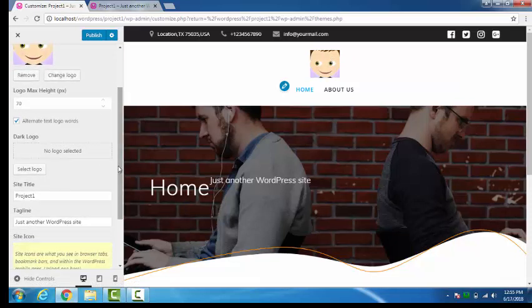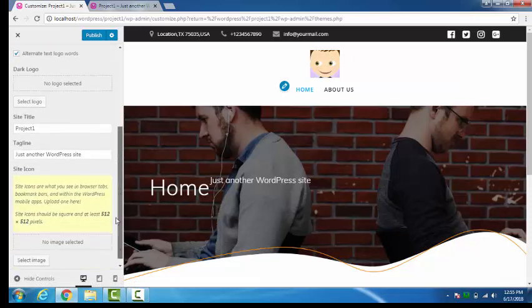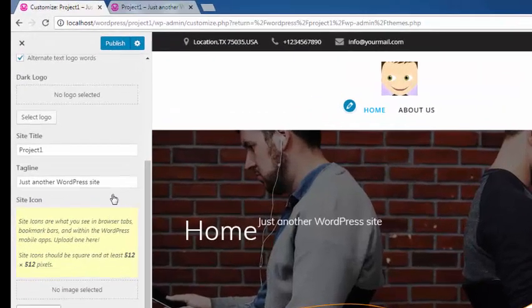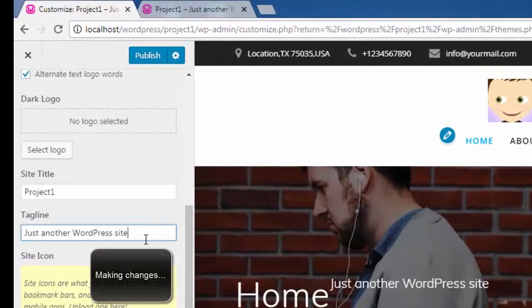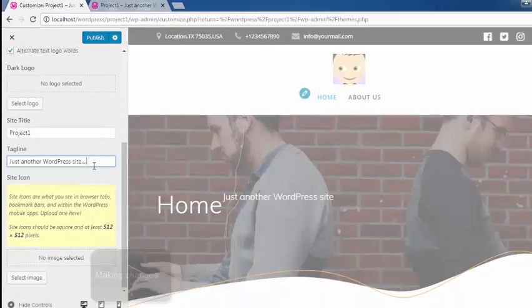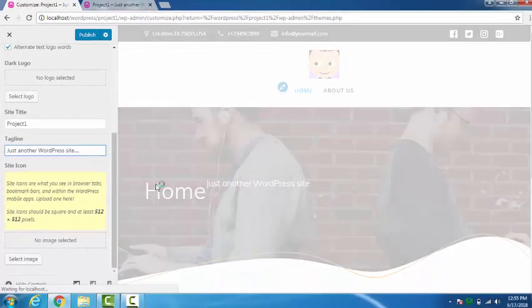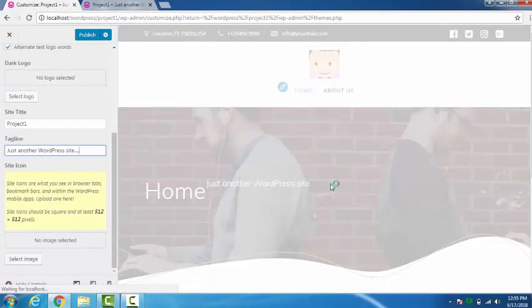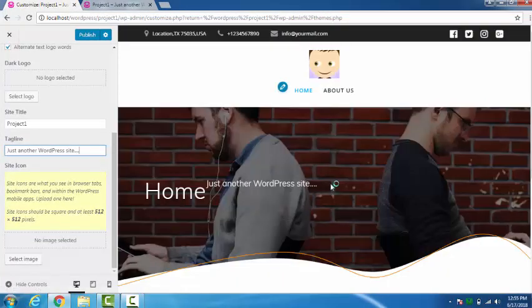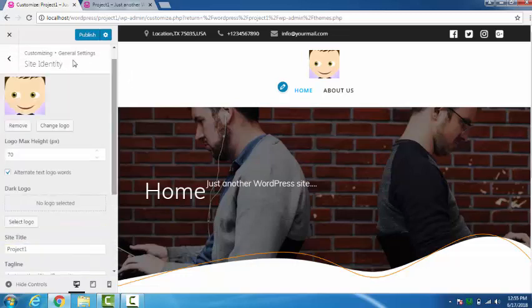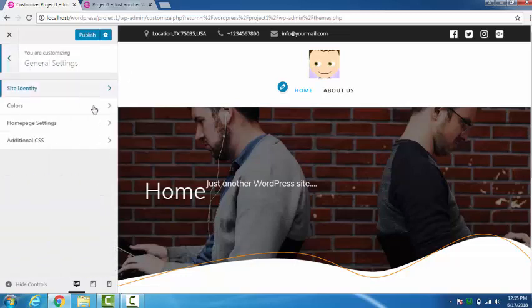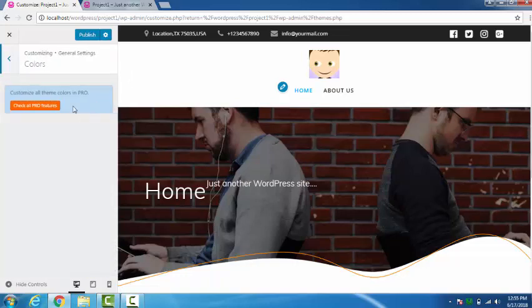Dark logo you can select it from here also. This is just a WordPress site. Here you can see the changes. Colors. This is only available in the pro version.